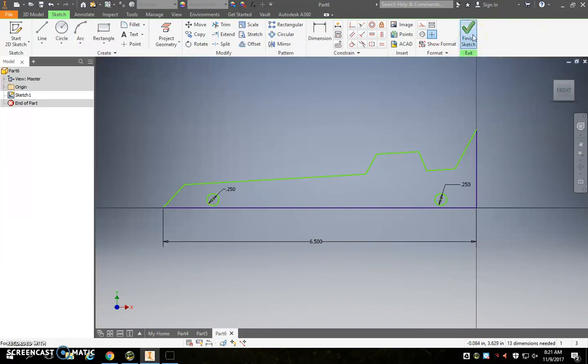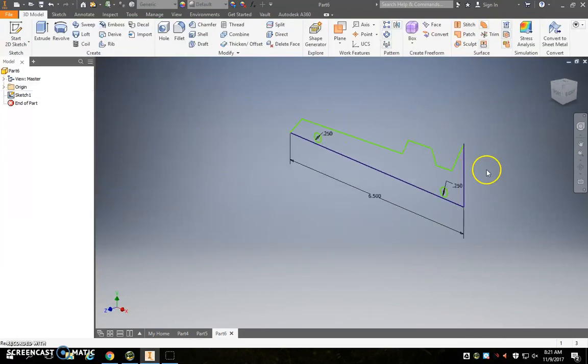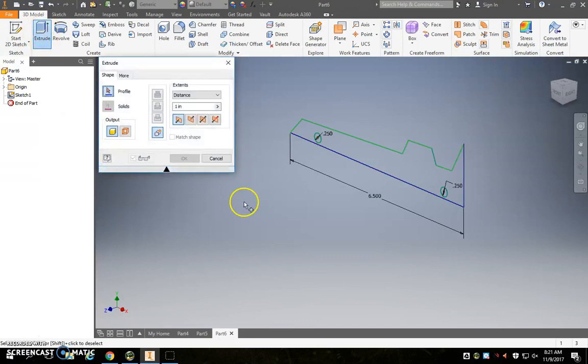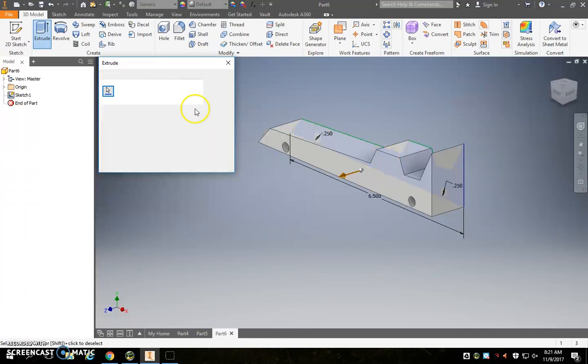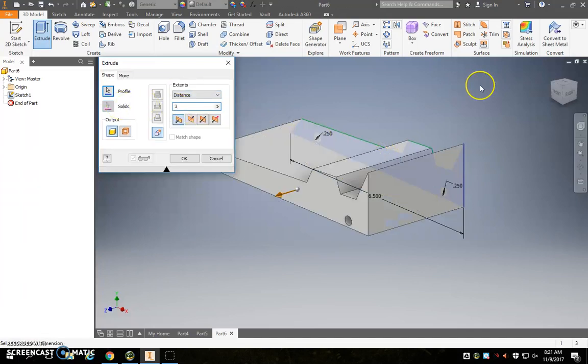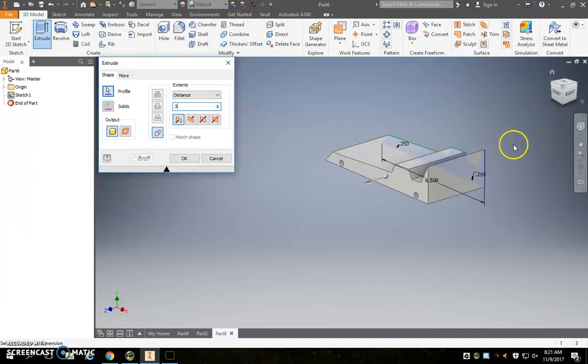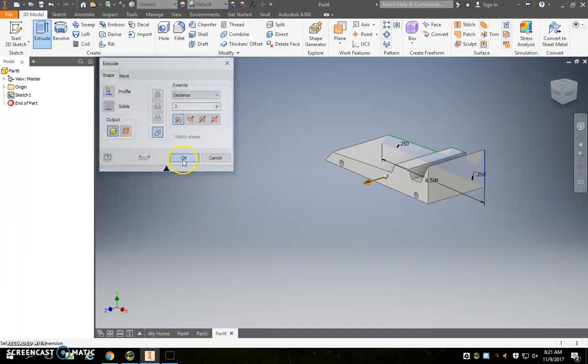Now we can extrude this thing. So I'll hit finish sketch, extrude, and I will click on the car body. And I want this thing to be around three inches, could be more, or well, could be less. You really don't want to go much more than three.